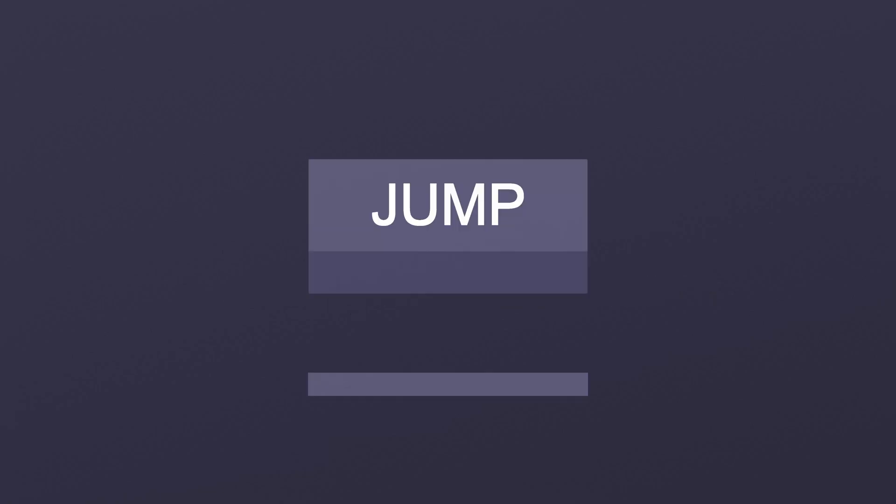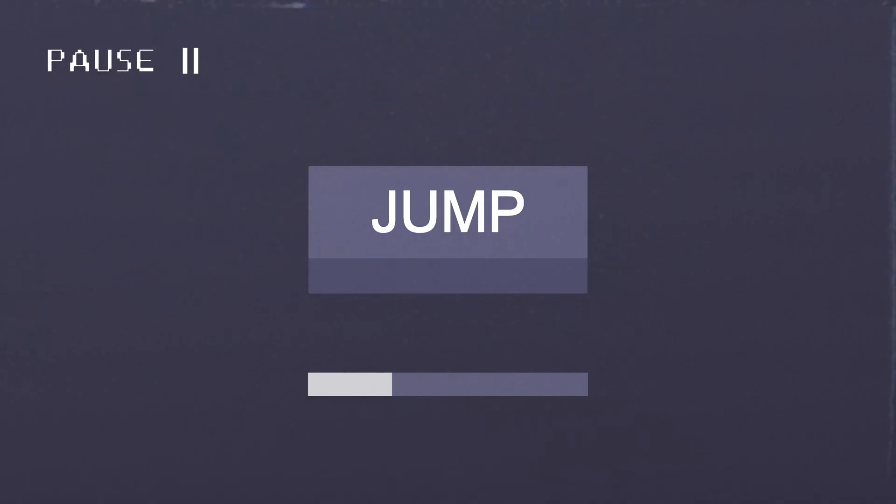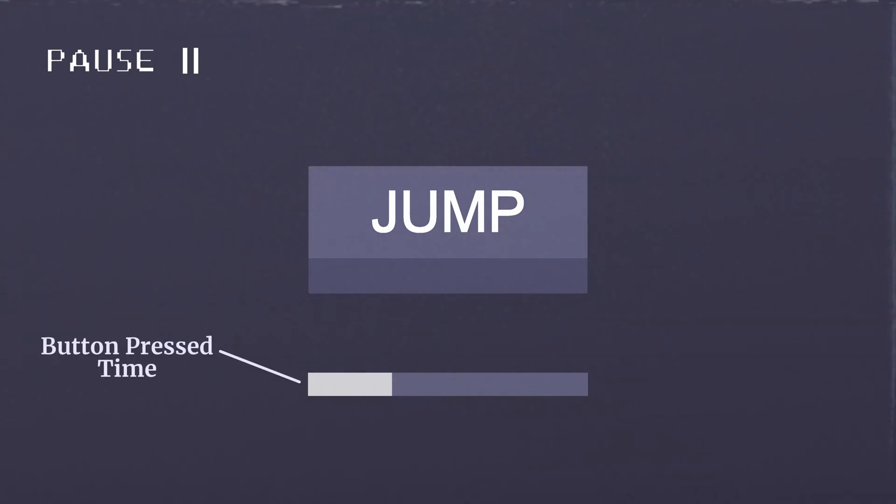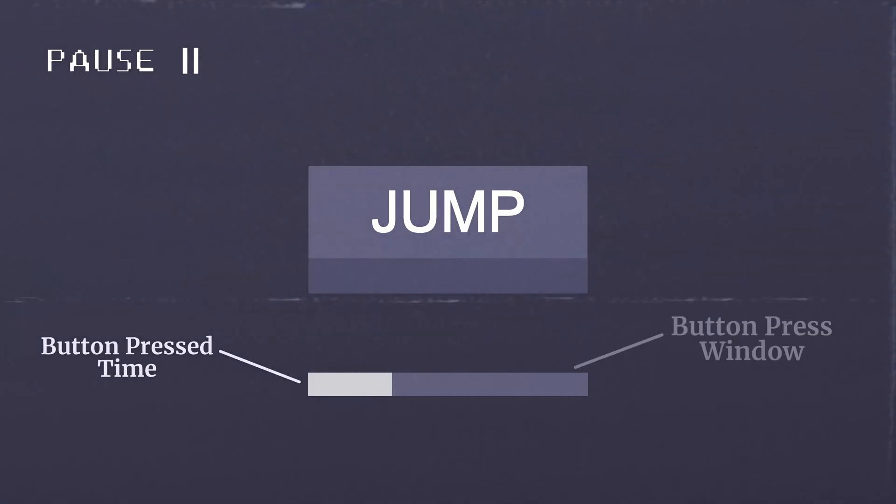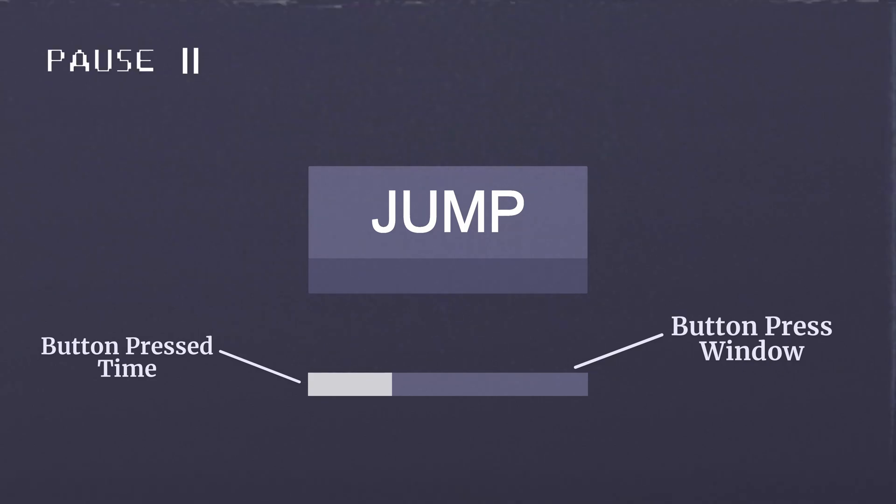Most jump buttons are on-off inputs, meaning that measuring the jump input typically involves recording how long the button was pressed for using a timer. For example, if the duration of the time that the jump button is pressed for, the button press time, is smaller than the window of time required to perform a full jump, the button press window, then the jump is cancelled and the trajectory of the jump is reduced.